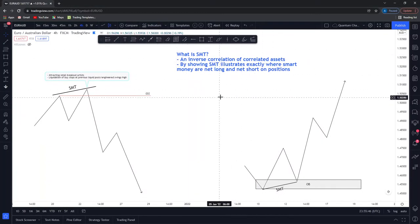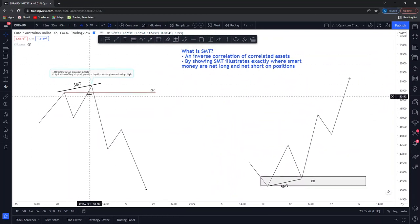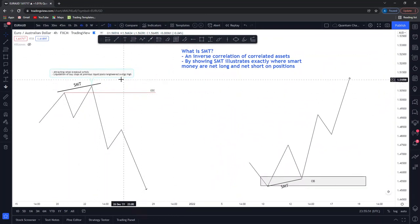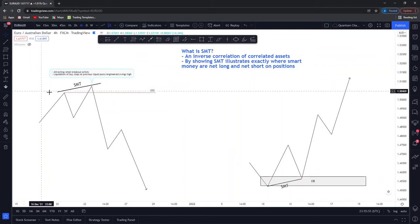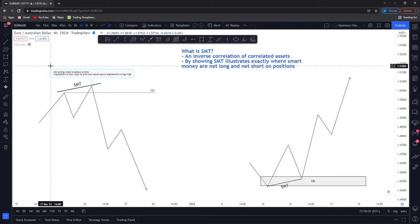So exactly what is SMT? An inverse correlation of correlated assets. Basically it's any asset that has the same denominator with one another. If I'm using EUR/USD, I can use EUR/JPY, EUR/USD, AUD/USD, AUD/JPY, etc. — as long as they have the base currency in common or the currency pair in common, SMT is valid.